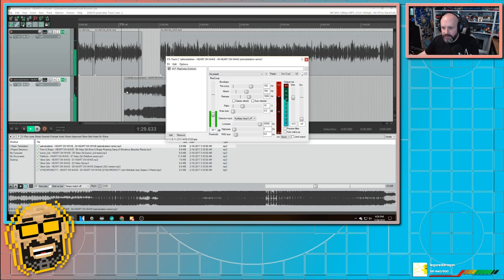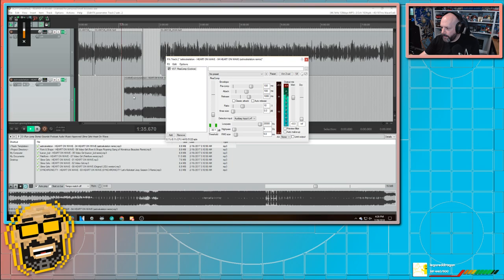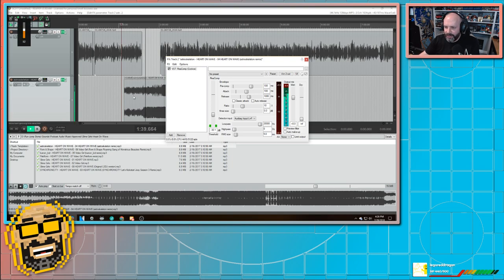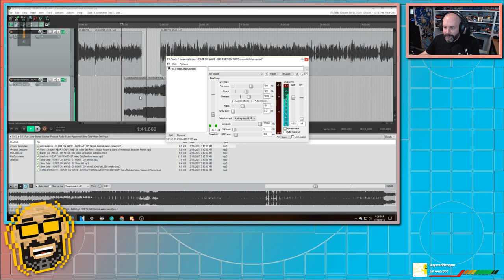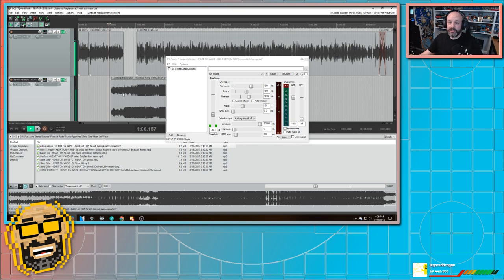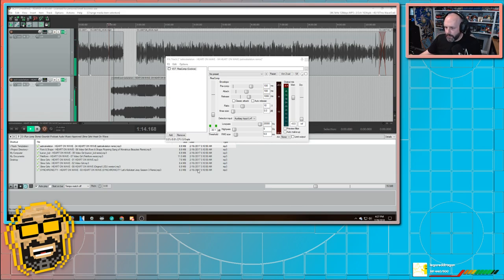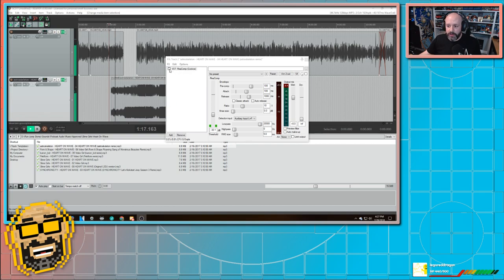And that really can improve things. So this is what it sounds like without the compression. Let me unmute it. In addition to that, you'll also get Twitch Prime. So this is what it sounds like. And then you can use that to watch Twitch without any ads. Get free stuff. And then this is with compression.